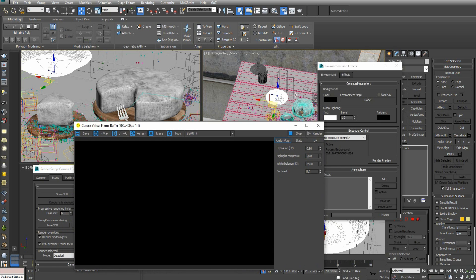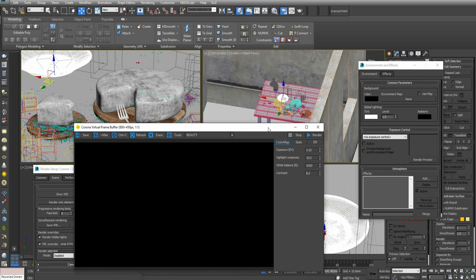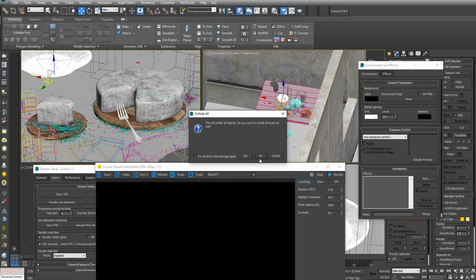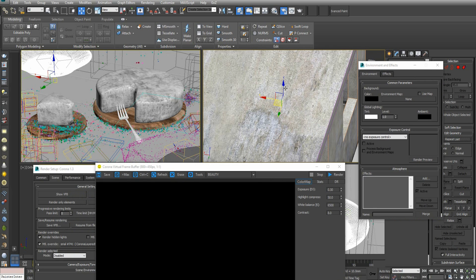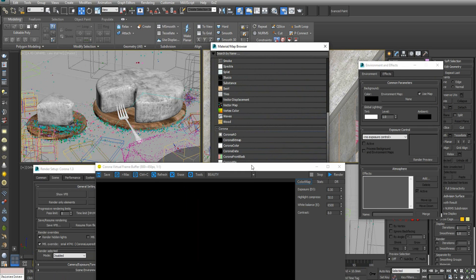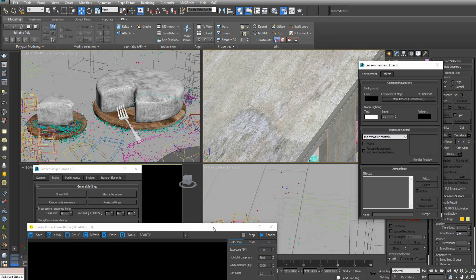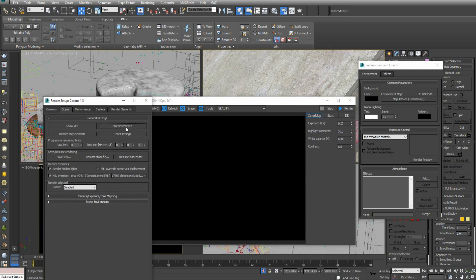So now we don't have any lights yet in here. Let's stop, then unhide all to reveal the ceiling, and then let's go to our environment tab. We'll choose Corona Sky and then start the interactive render again.